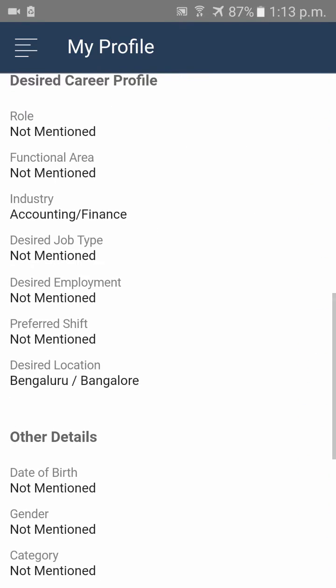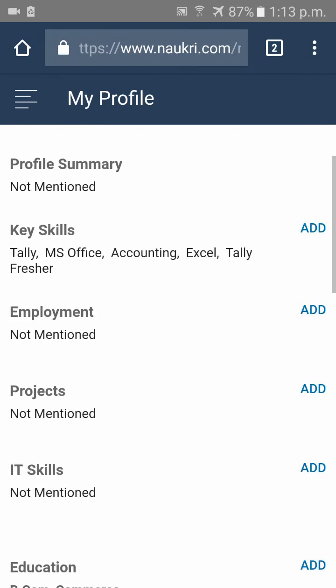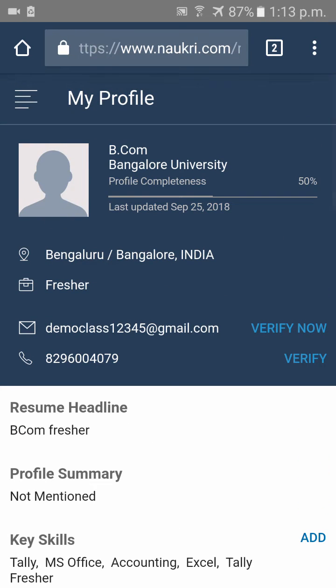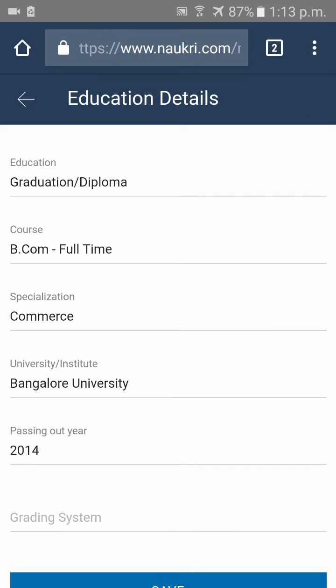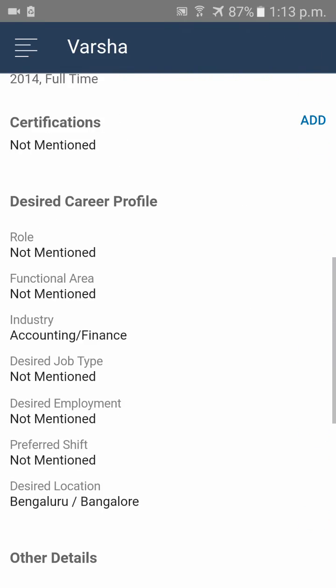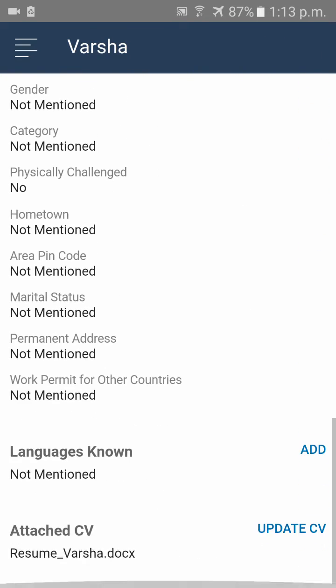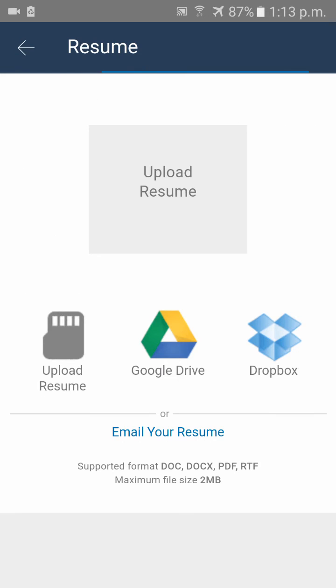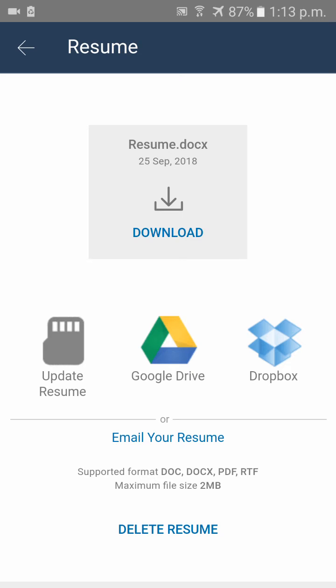Scroll down to the end and you can see Attached CV. On the right side, you can see Update CV. Click on Update CV. Now I have my CV saved in my mobile, so I'll be clicking on update resume.